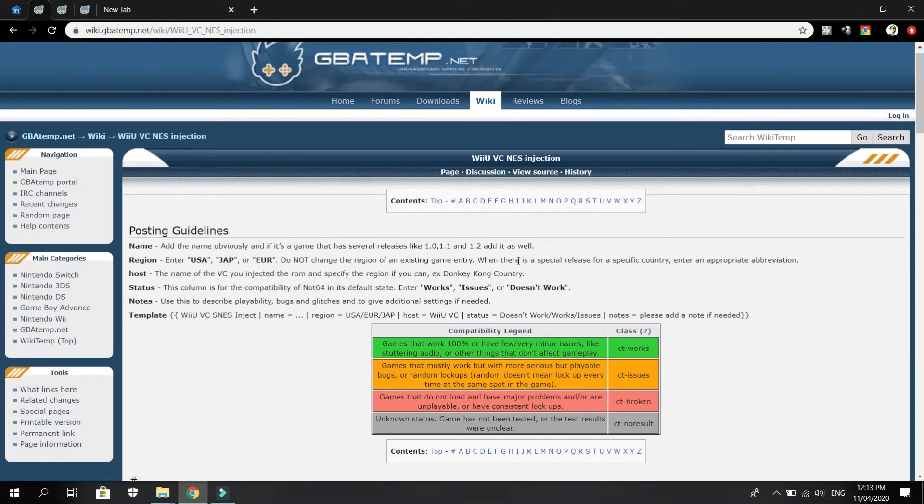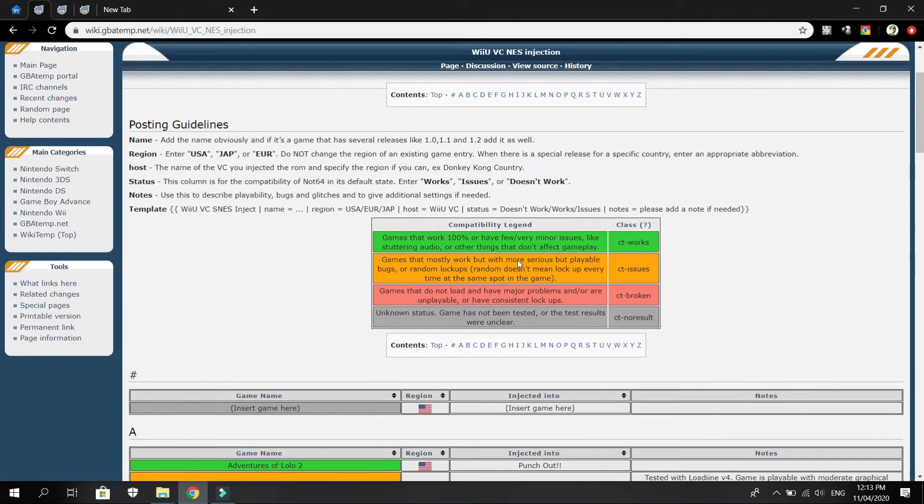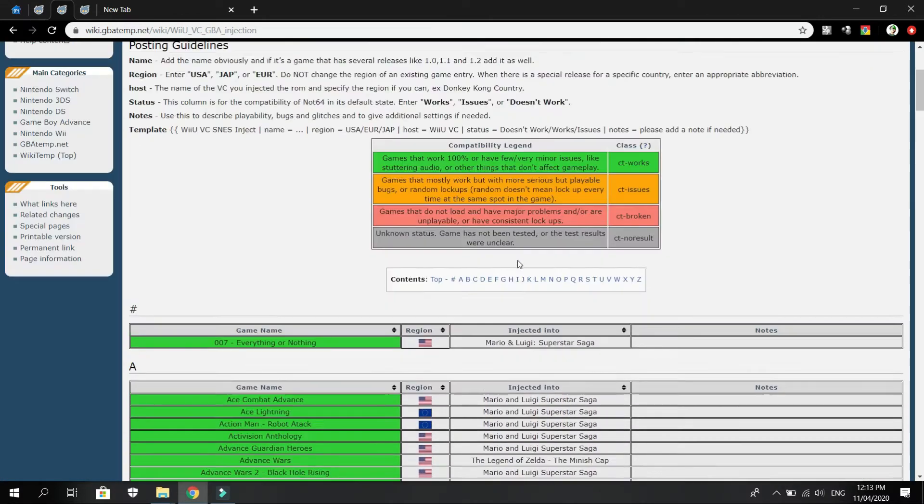I think it's trial and error for injecting games, but there's a compatibility list, which is also in the description if you want to check it out.